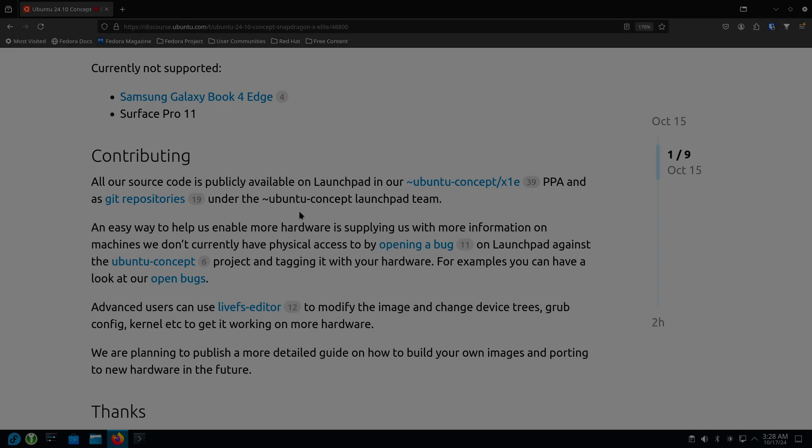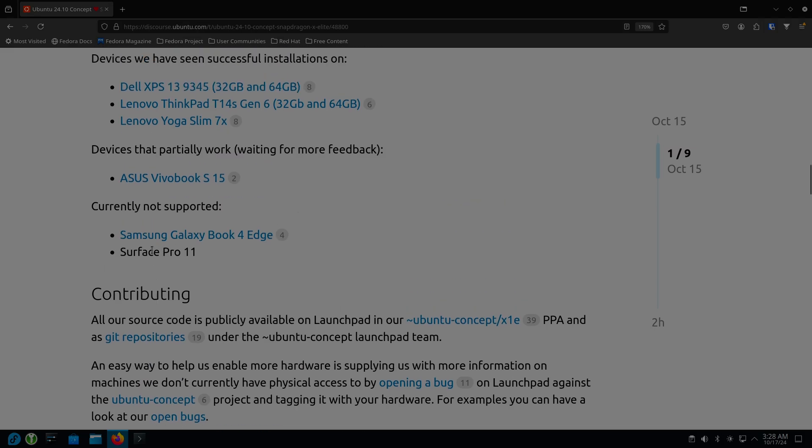I told you I said I would give you periodic updates on what's going on and this is where we're at. So if you feel adventurous and maybe you want to give Ubuntu some feedback, this might be a way to do that.